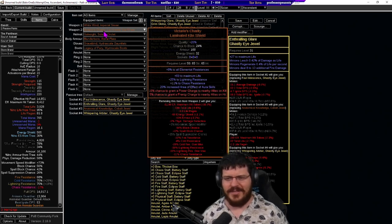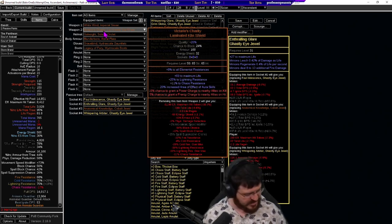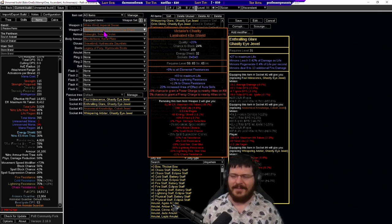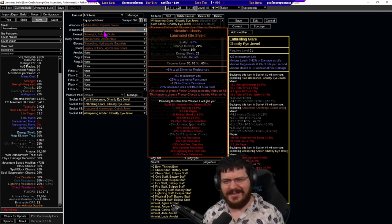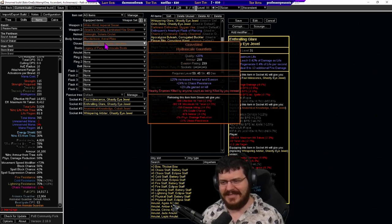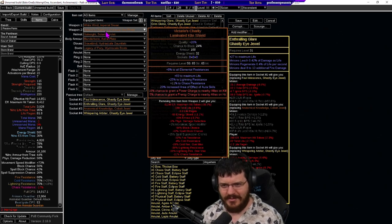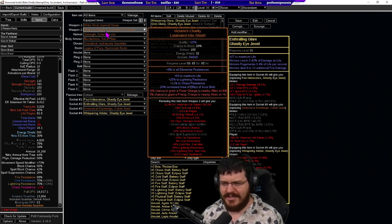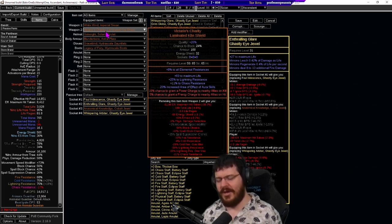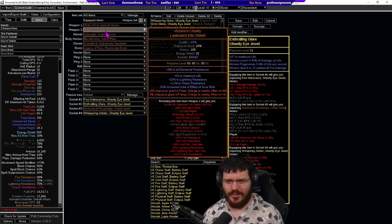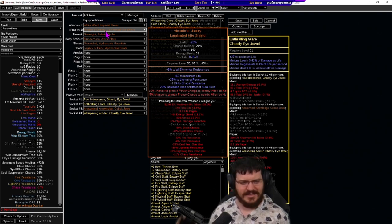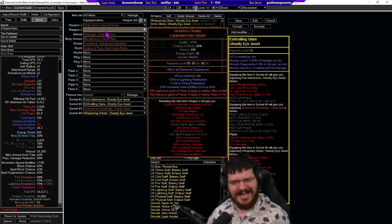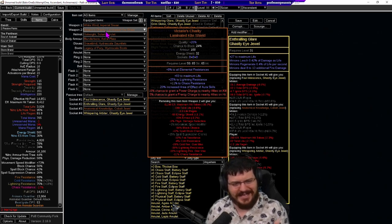And then we also have victorio's charity one of my favorite shields for minion builds. Again interacting with the gloves nearby enemies killed by anyone count as killed by you so chance to grant power charges to nearby allies on kill.